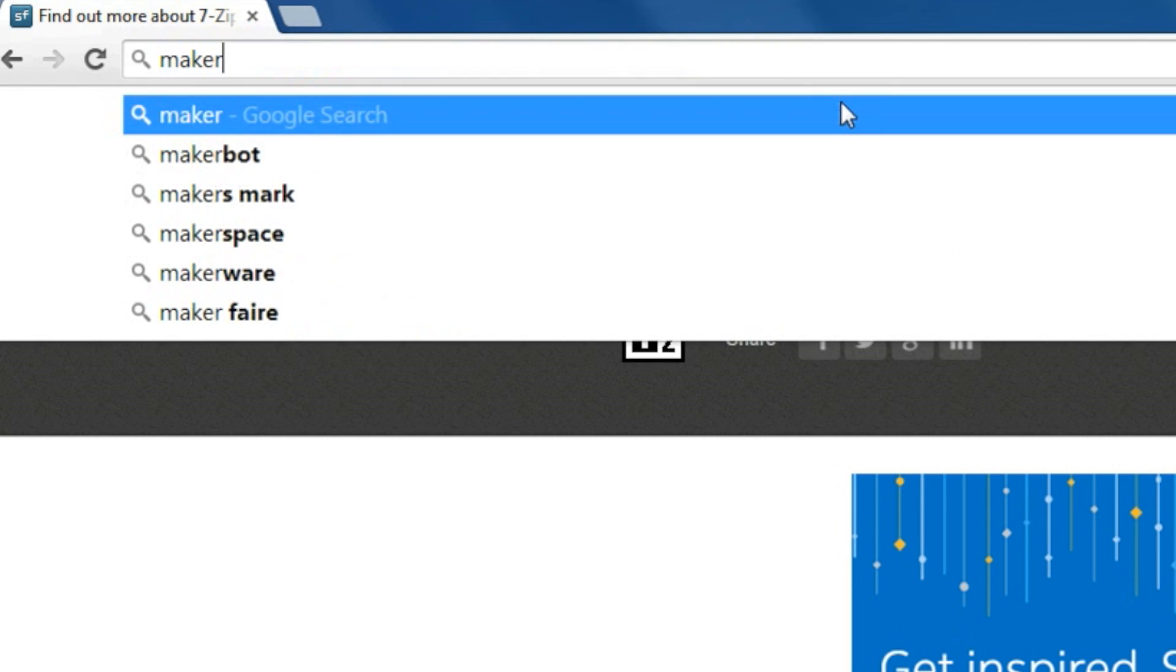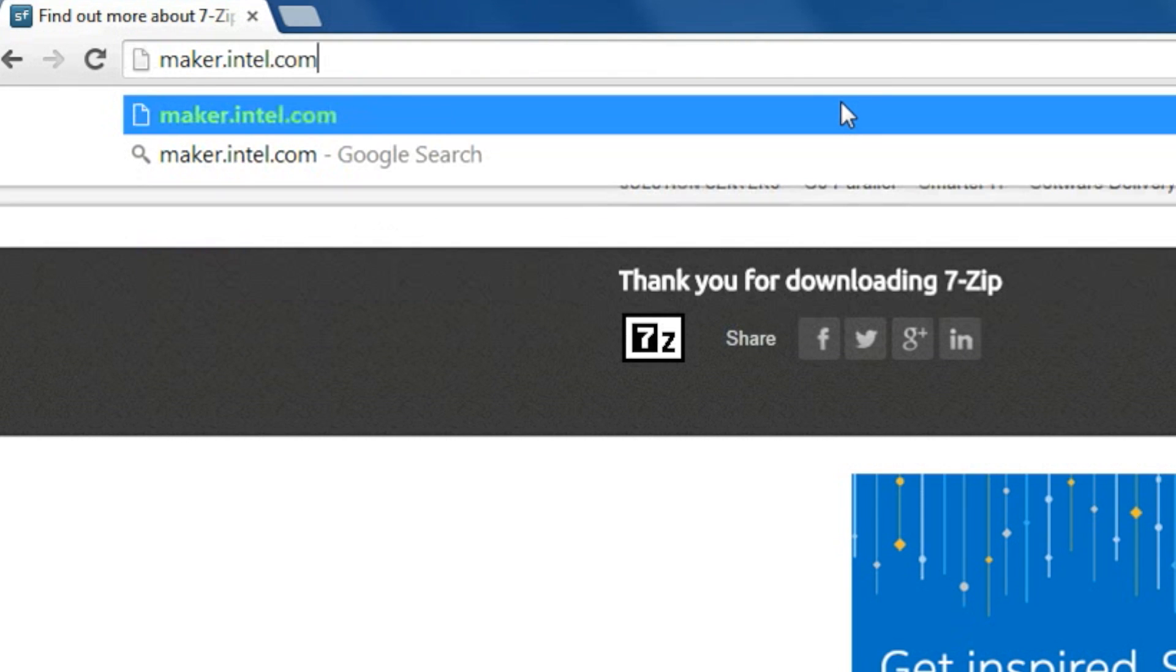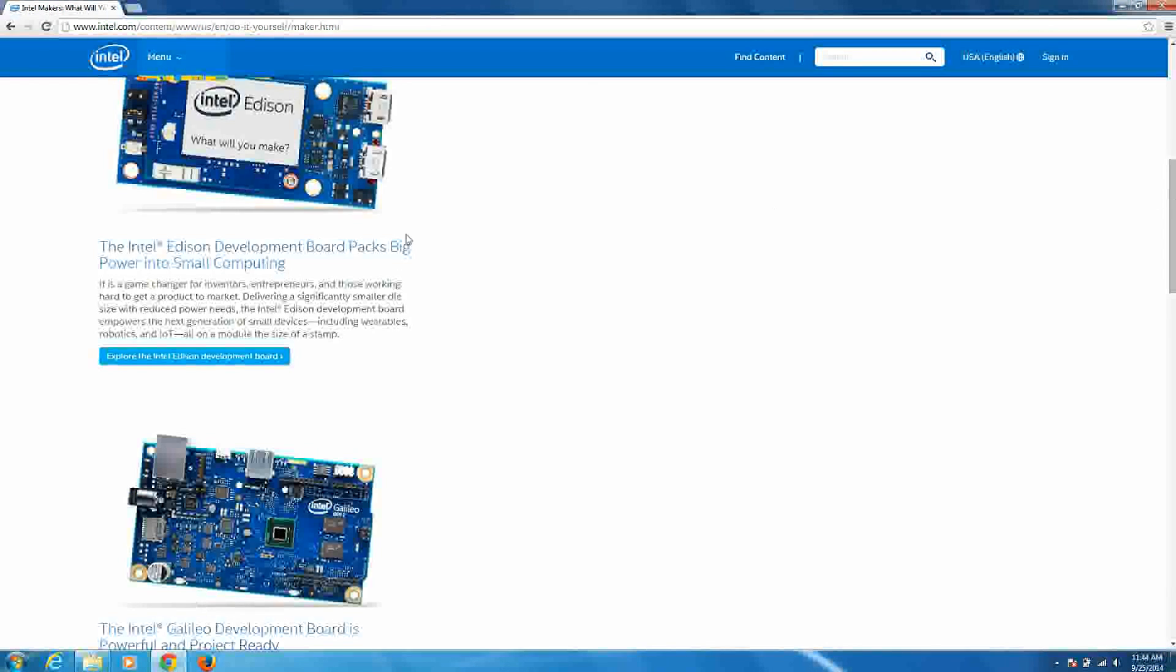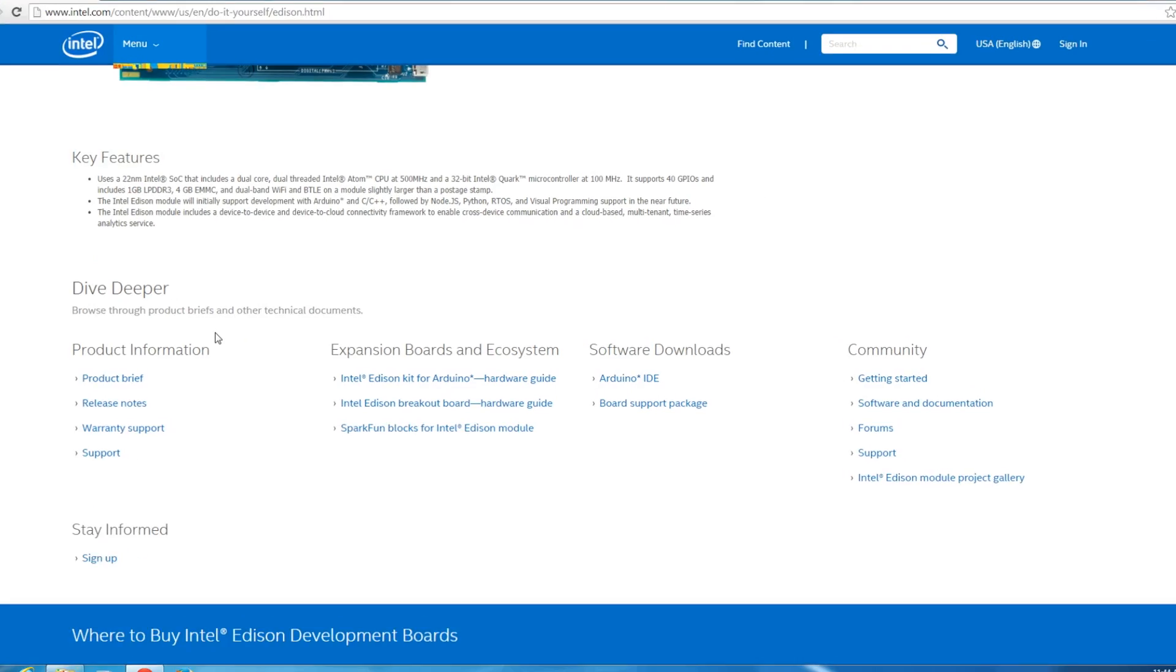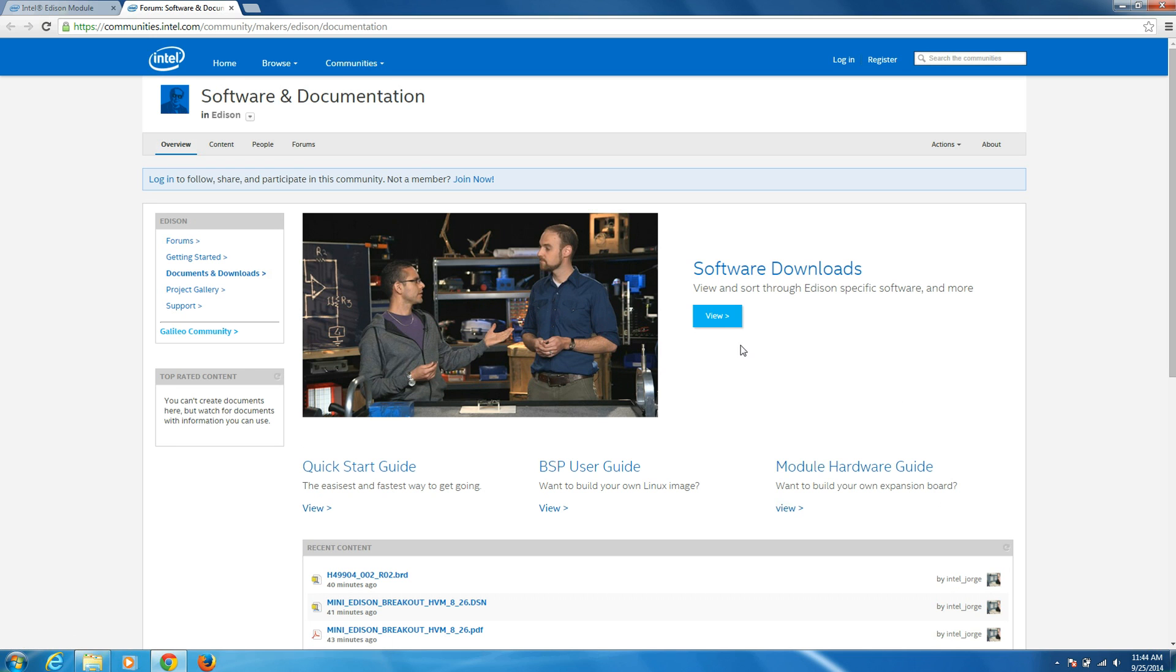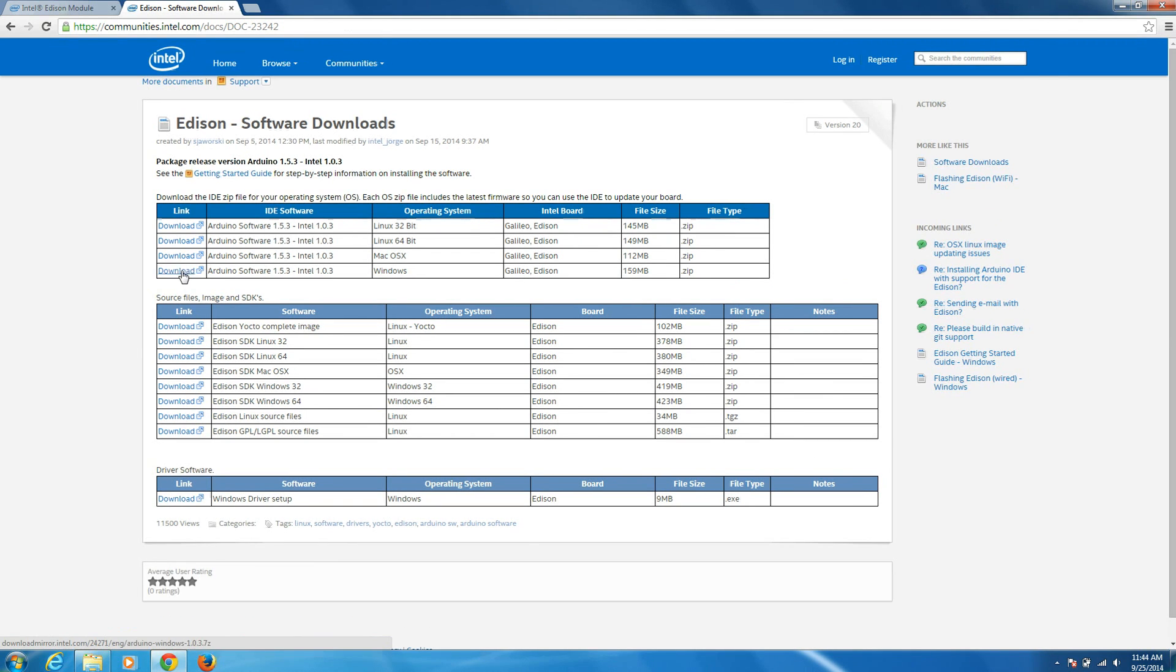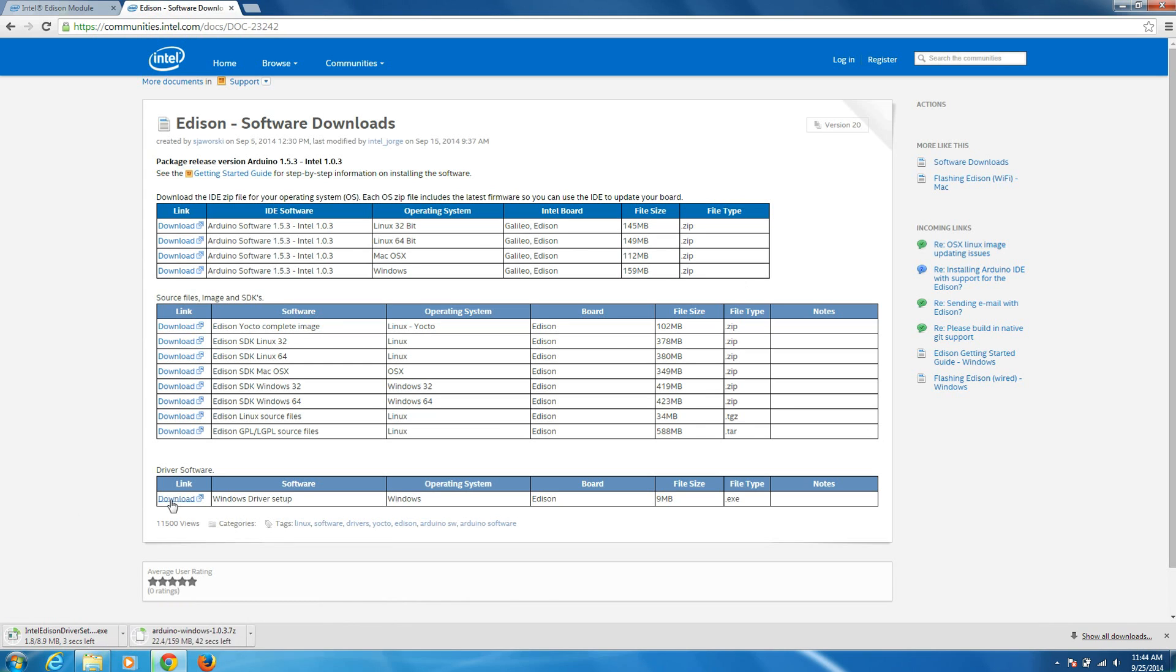Next, head over to maker.intel.com. Go down and click on Explore Intel Edison. Navigate to Software and Documentation and then click View. You're going to want to download the Arduino software for your operating system. So it'll be Windows for us. And then if you're on Windows, go to the bottom and you'll see a Windows driver setup. Download that as well.